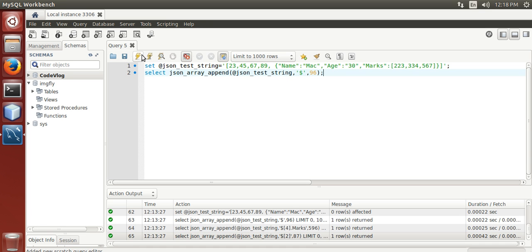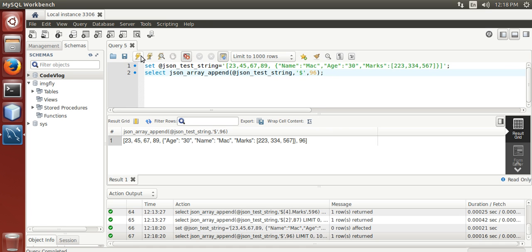Now run it. Here it is, 96 appended at the last of the JSON array.